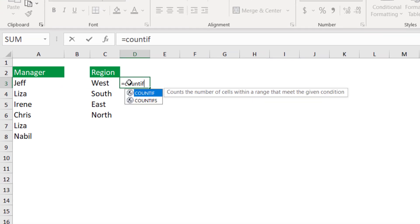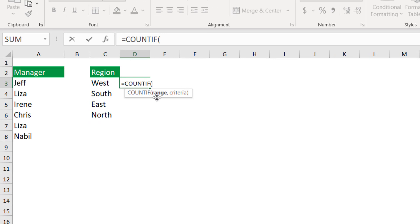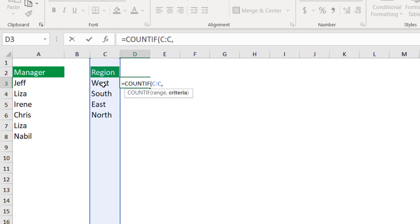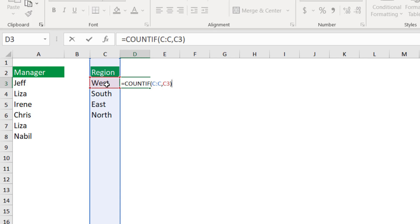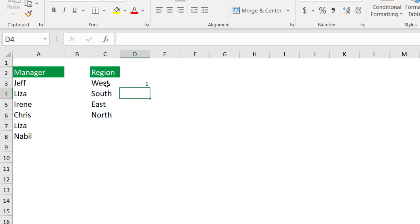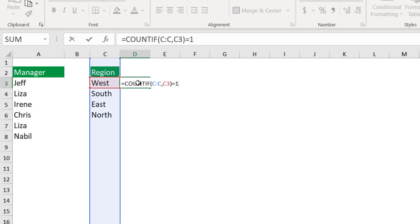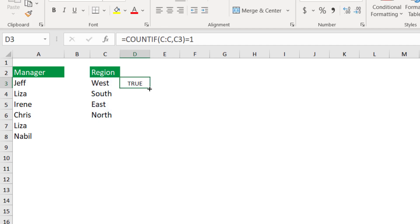I type =COUNTIF(, select column C as the range, hit comma, and my condition from the perspective of this cell will be the first region in cell C3. When I close the bracket, it's returning 1. I want to convert it to a true or false, so I select the same cell again, hit F2 to put it in edit mode, and ask: is it equal to 1? When I hit Enter, I have created my rule — this function returns true or false.